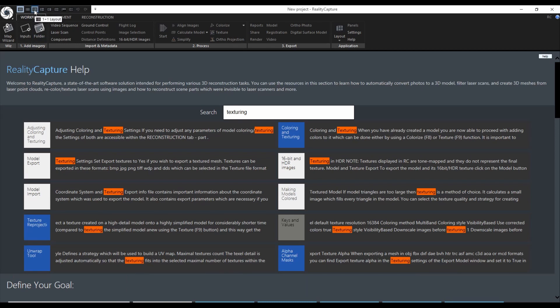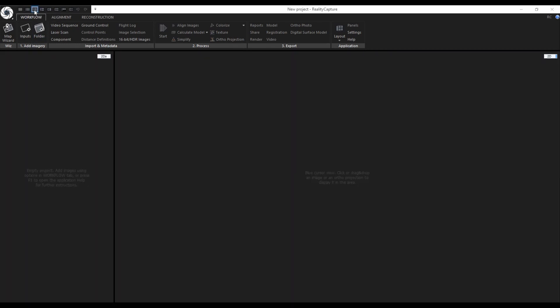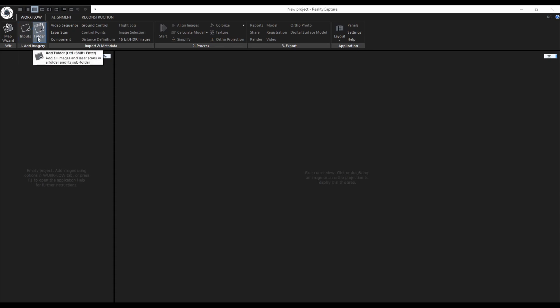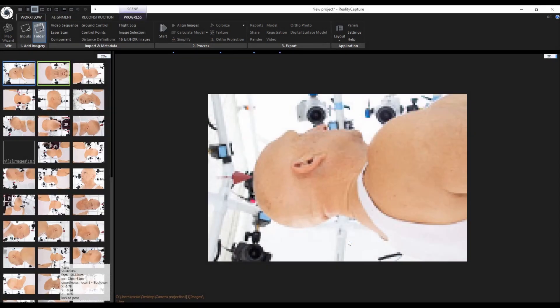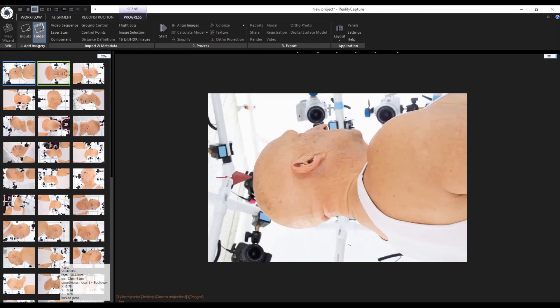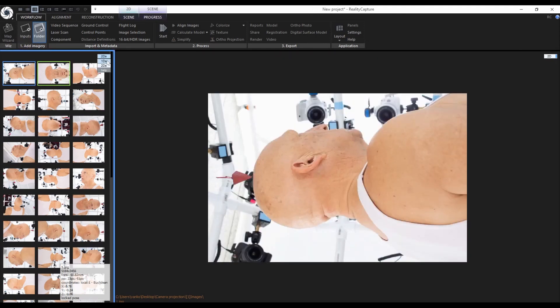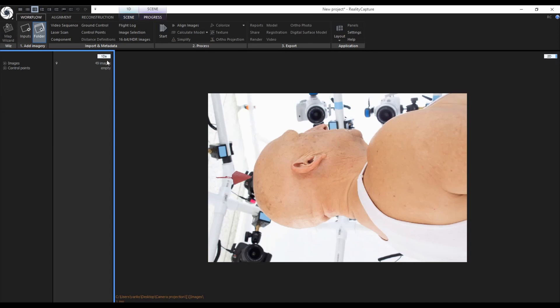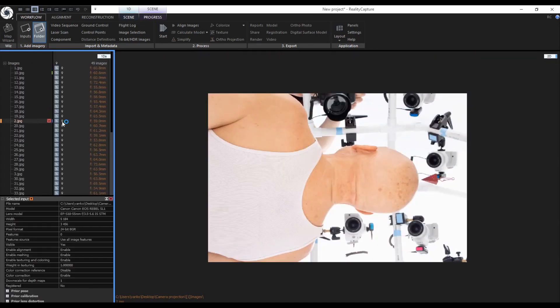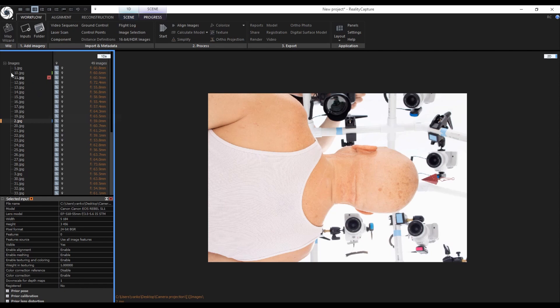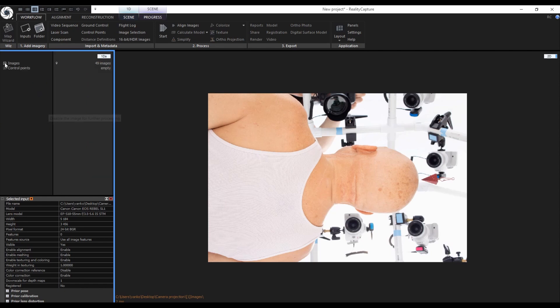I will change the layout to 1 plus 1 layout. To import the images I can use the inputs icon or the folder icon. I will use the add folder icon and select the folder containing all the input images and XMPs. After the import you can see the thumbnails of the input images in the 2Ds view. When I switch the 2Ds view to 1Ds, the thumbnails will change to a list of contents.